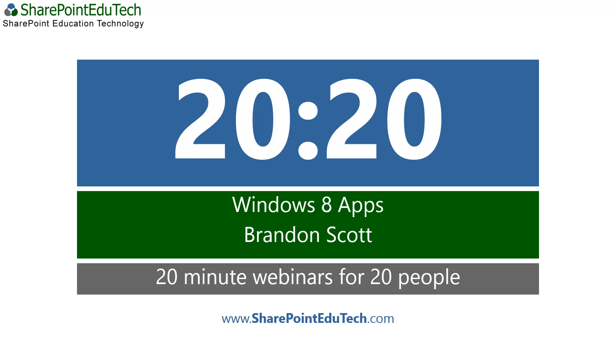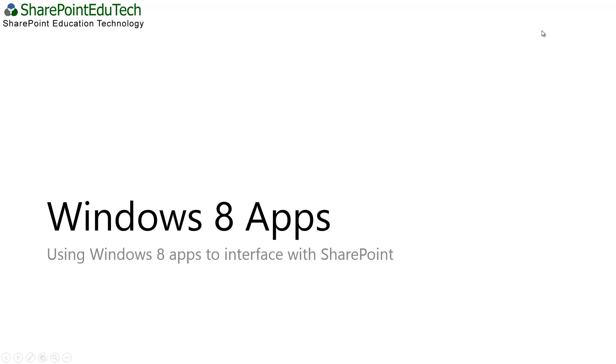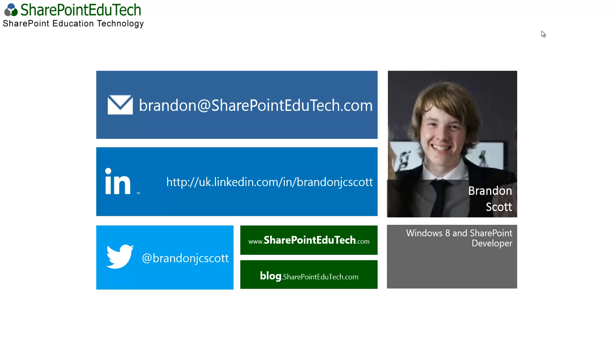Hello and welcome to SharePoint EduTech's Windows 8 Apps Demo. I'm going to be covering how we're able to use Windows 8 Apps to interface and interact with SharePoint. First, a bit about me. My name's Brandon Scott and I'm a Windows 8 and SharePoint developer.